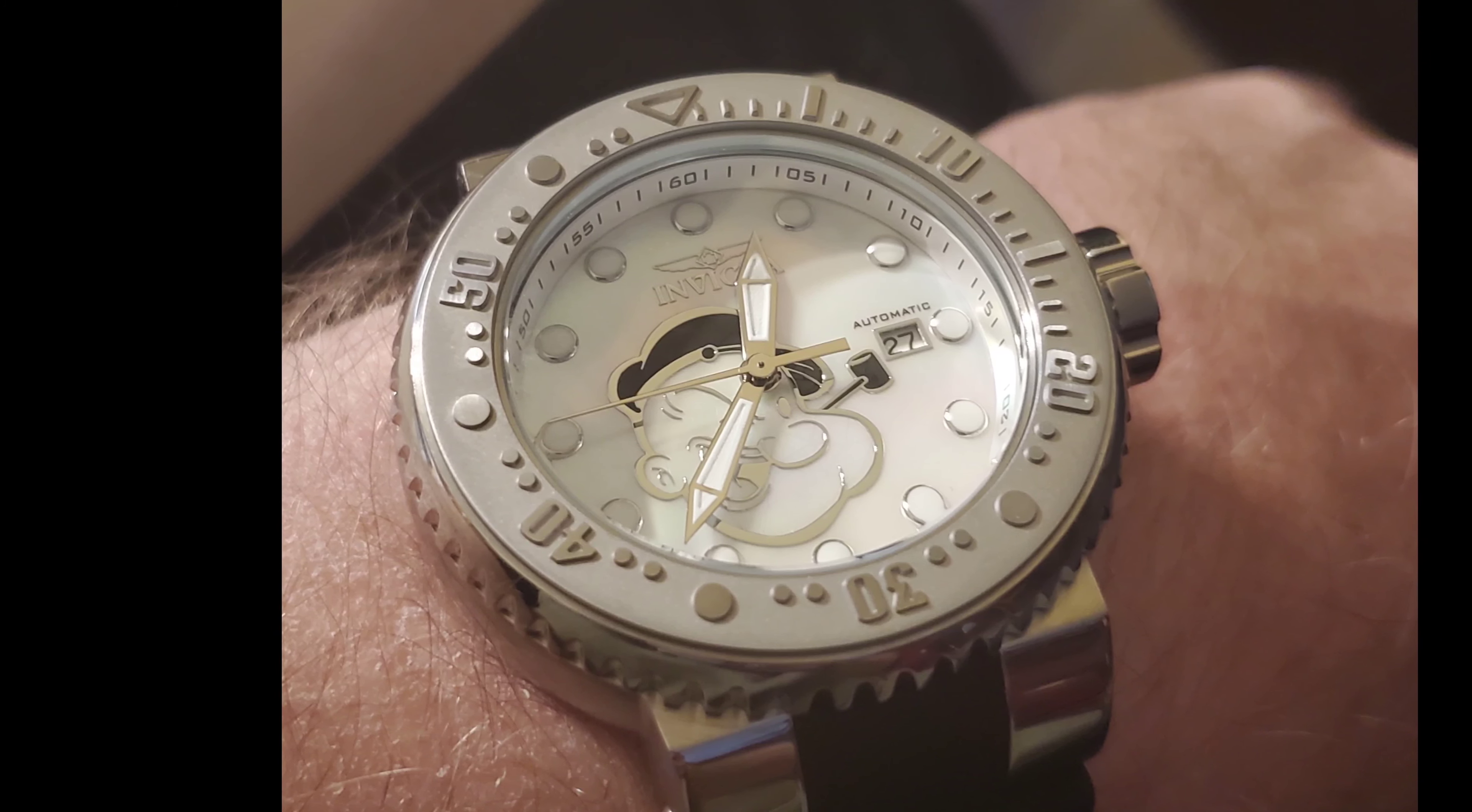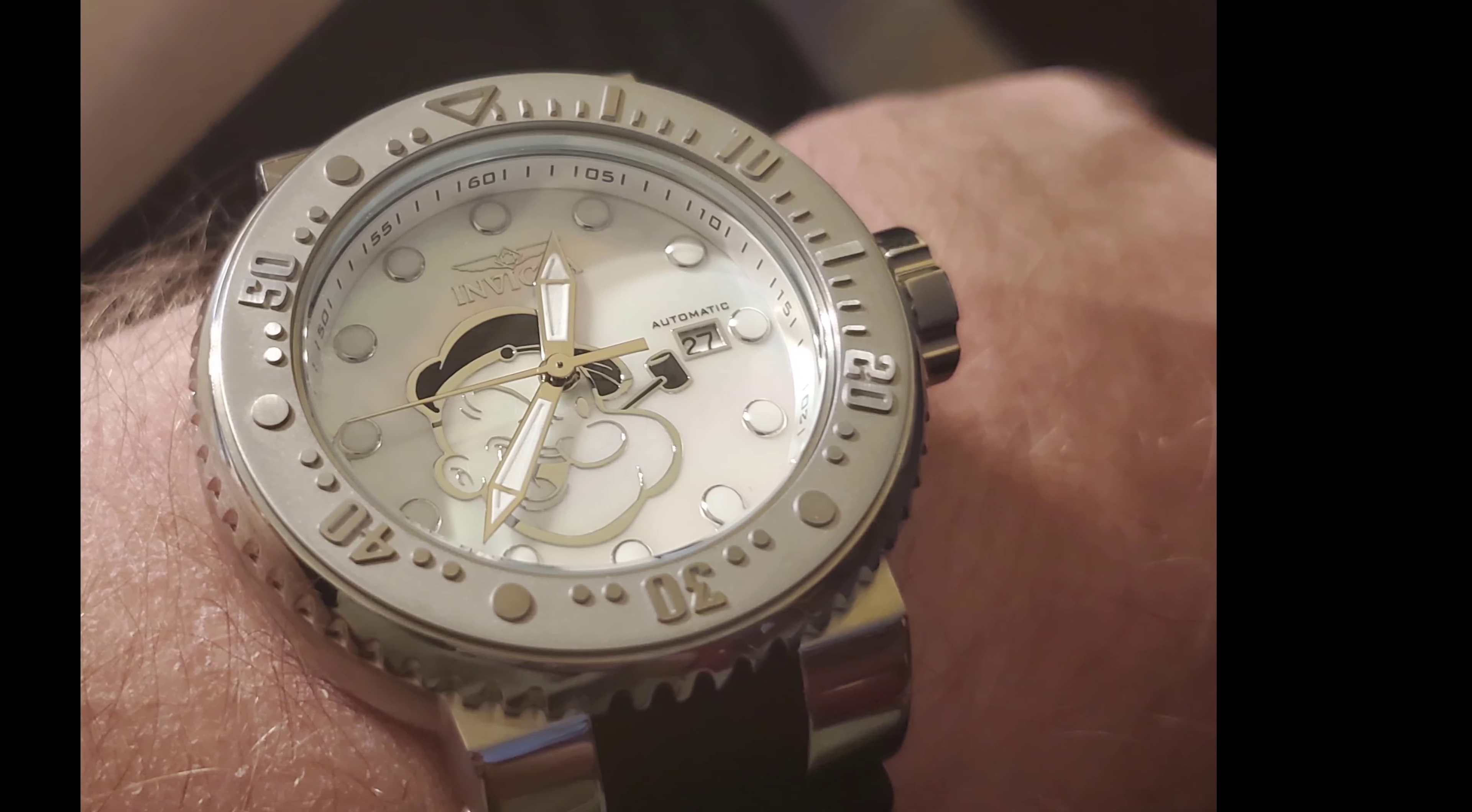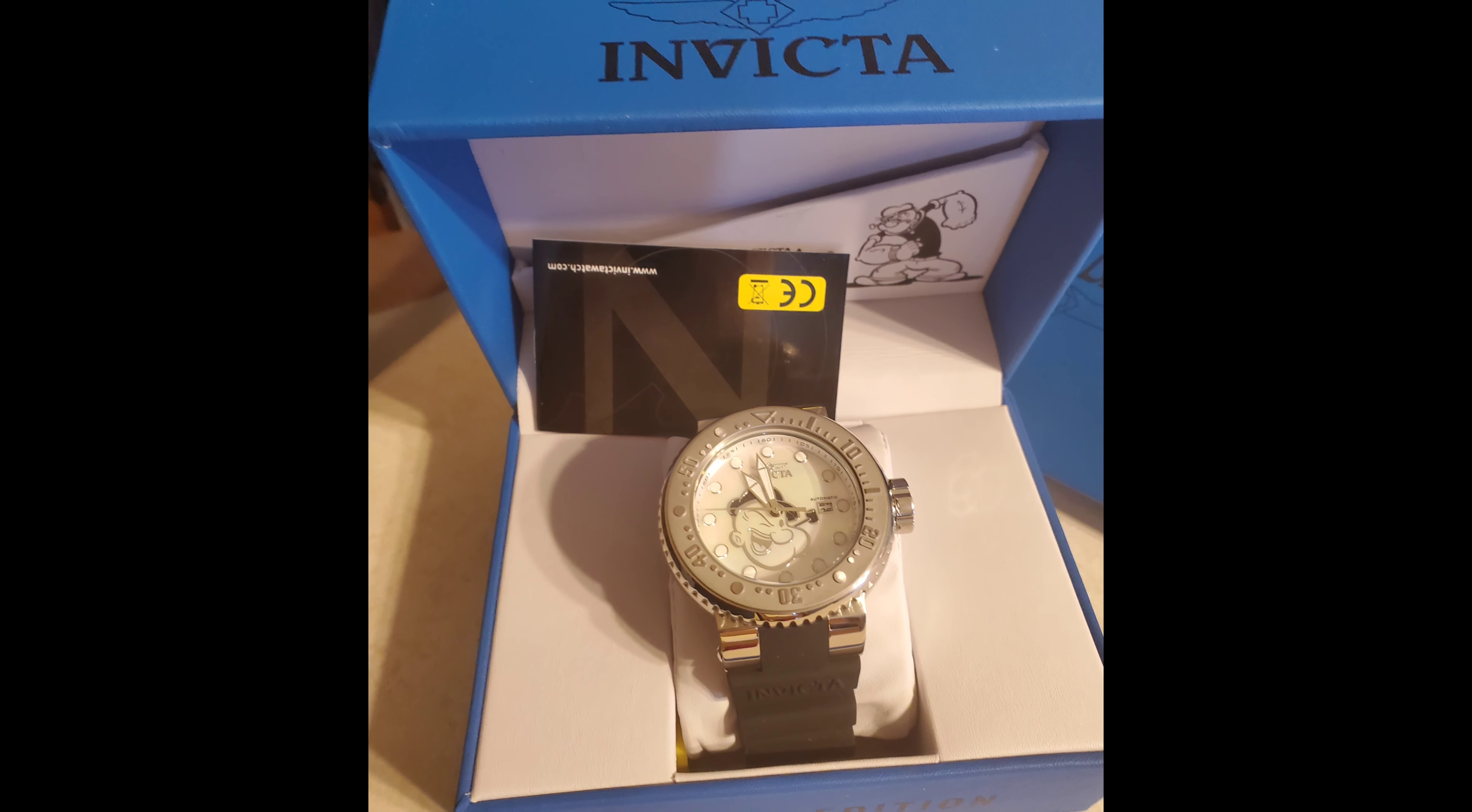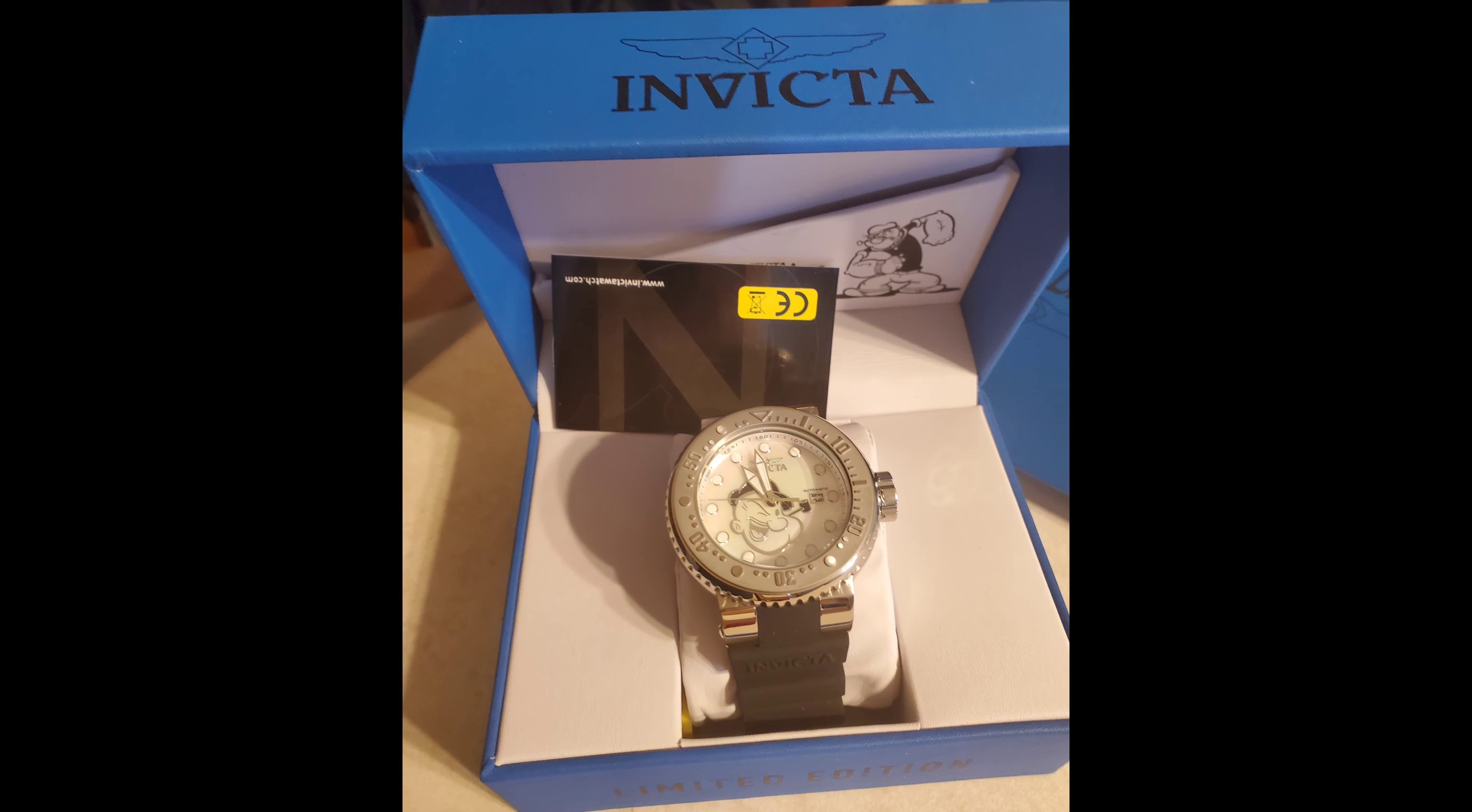If you see an MSRP of $1,200 on an Invicta watch, you can rest assured that it is of comparable quality to other watches manufactured by other brands listed at similar pricing. Sometimes the Invicta will even surpass the quality of other watches at similar MSRPs.